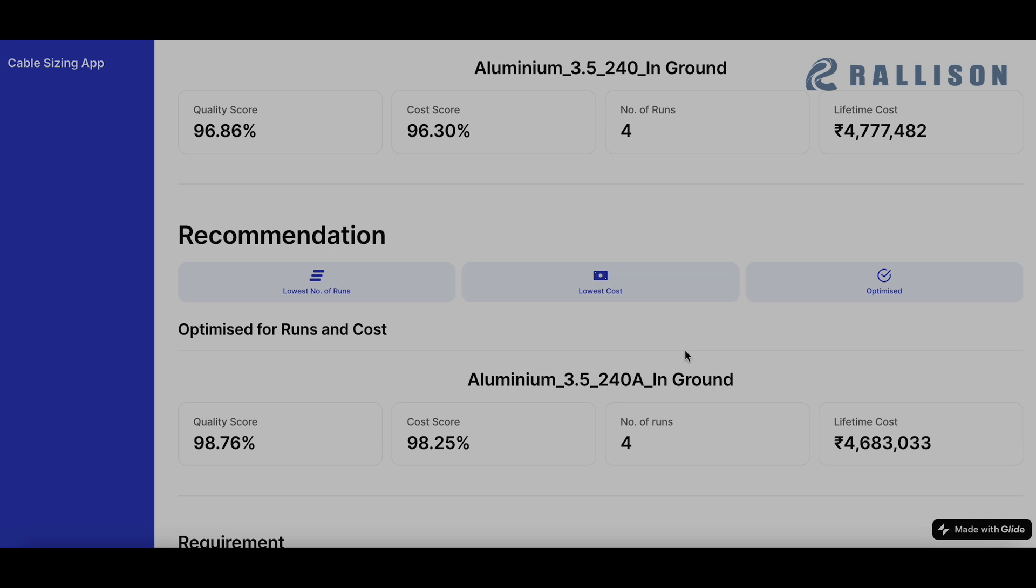So which final combination to go for is the call of the designer, but this can help designer look into the right direction. And also in many times help them check for typographical errors, which they may have done while choosing the correct cable in their Excel sheet or wherever they're entering it.